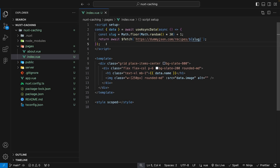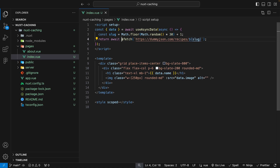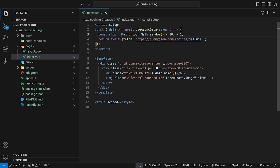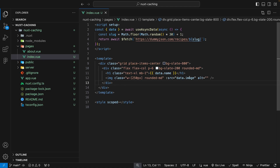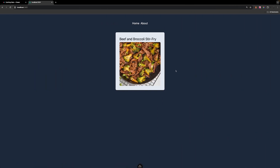To demonstrate how to cache data within a Nuxt application, I went ahead and put together a little demo. Inside of the script tag, we're using the useAsyncData composable. We're going to get a random number between 1 and 30 and store it inside of a variable called slug. Then we're going to use the fetch utility to reach out to the dummyJSON API and get a random recipe using our slug. Inside of the template, we're creating a little card that's going to have the name of the recipe and the image. If we scroll over to the browser, you can see what it looks like.